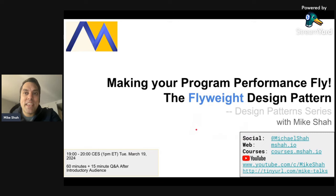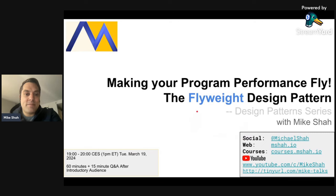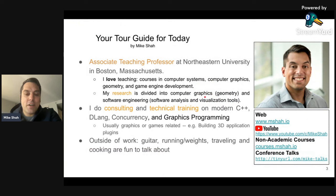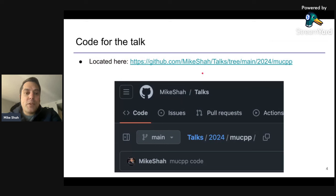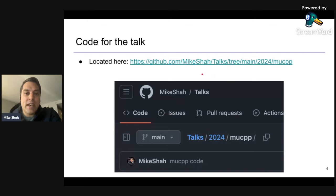This might be a refresher for some folks, brand new for others, but I think this is a pattern that's good to add to your programming tool belt. Here's my information. The code is available — although I don't have super complex code examples today, it is fun to play around with the code and try your own experiments. The slides will be posted to my website directly after this meetup.